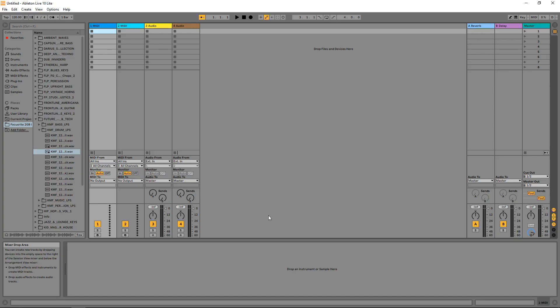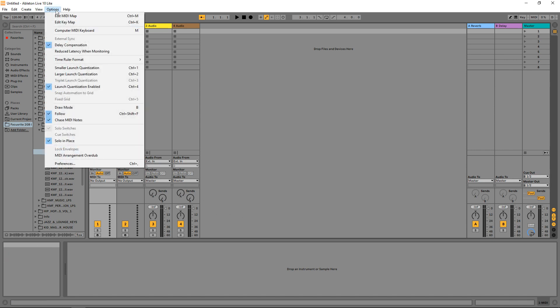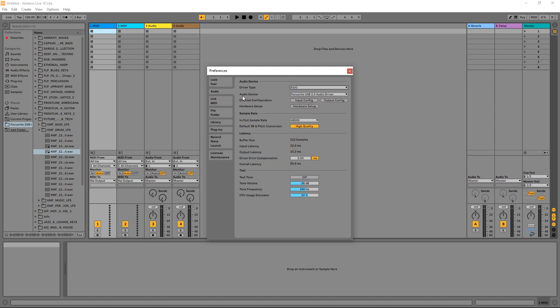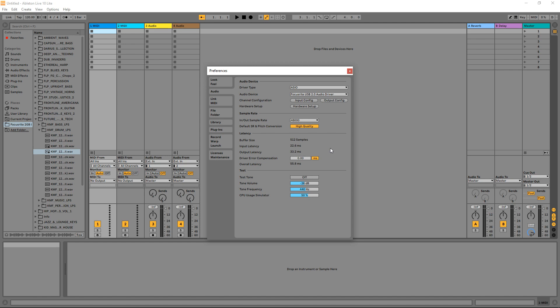Now let's open up Ableton Live Lite and quickly get our audio interface and MIDI keyboard set up. Go up to Options, then Preferences, then go to the Audio tab. In Driver Type, change that to ASIO, and then in Audio Device, click on it and find your audio interface in the drop-down menu. You shouldn't need to adjust anything else in here, so that's it for the audio interface setup.